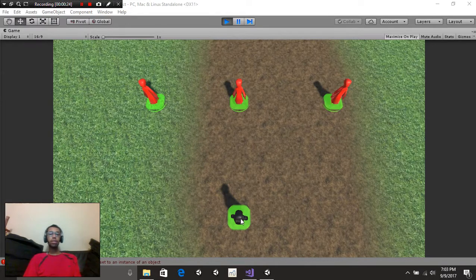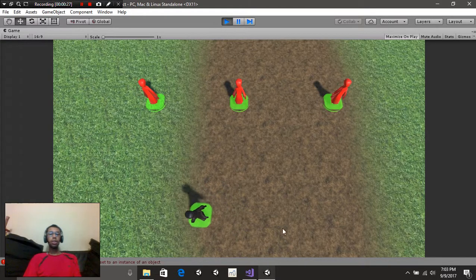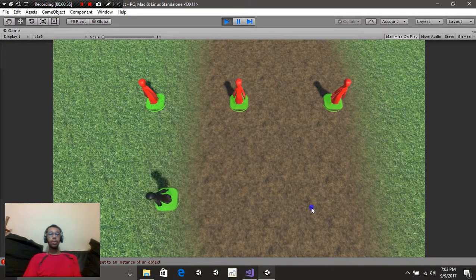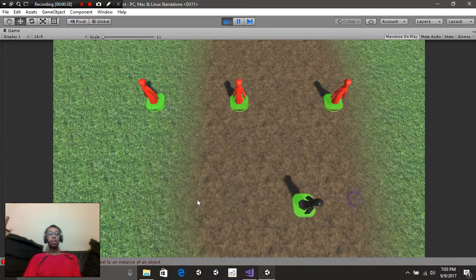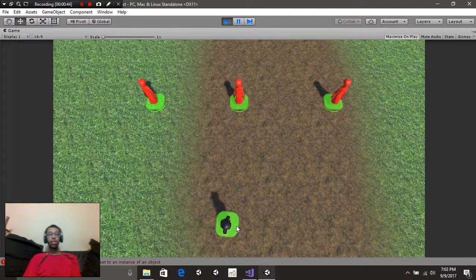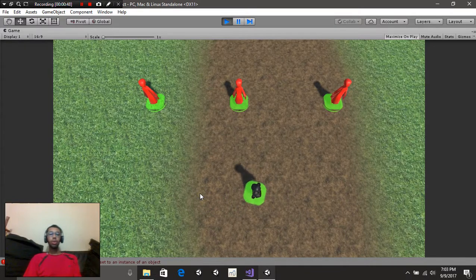So starting off, if you take a look at our character, our character is actually moving perfectly, which is unlike what we had in our previous tutorial. Basically in our previous tutorial, our character was pretty much just running past the stopping point and not stopping. So I basically had to modify that to fix it up.